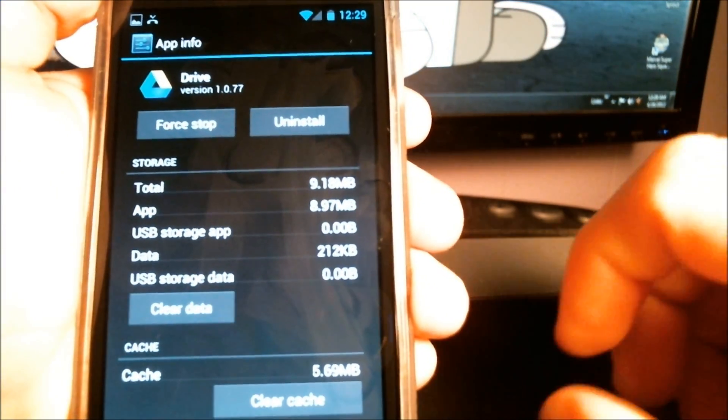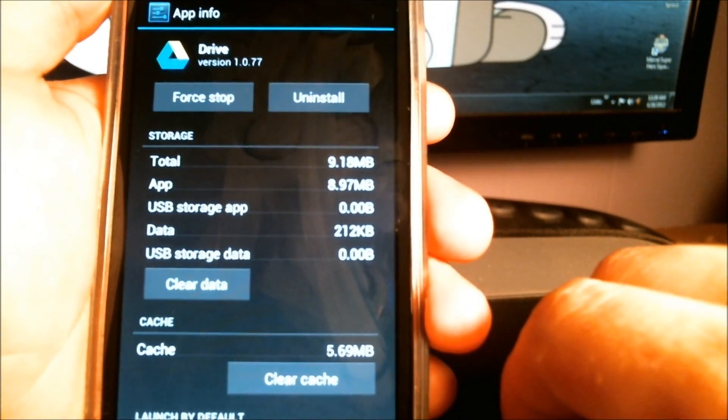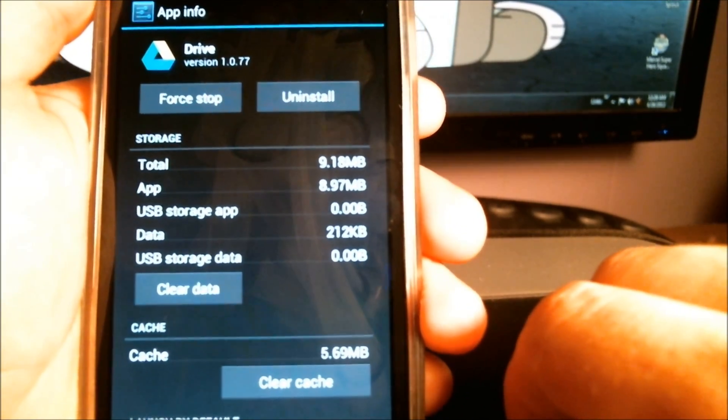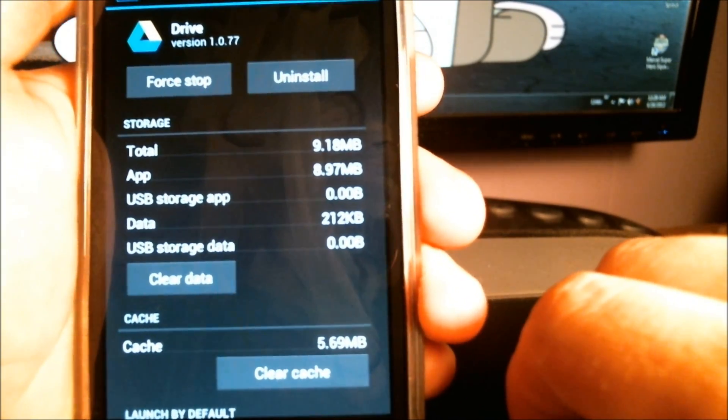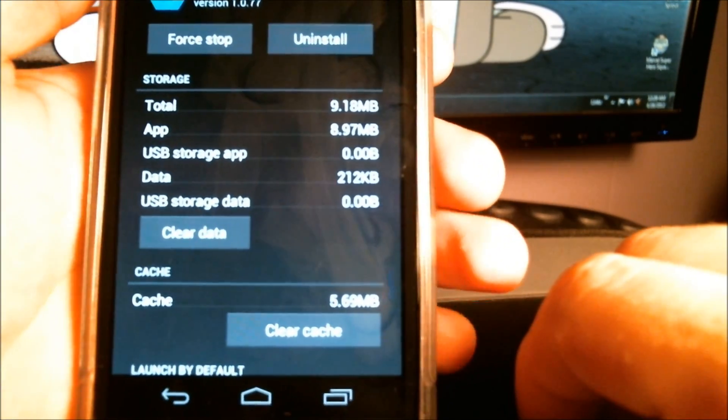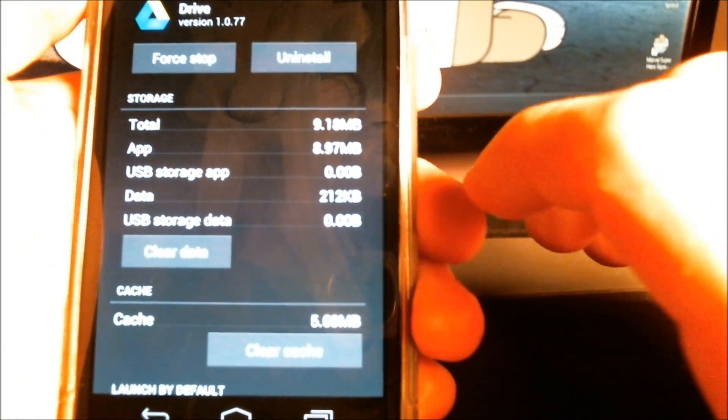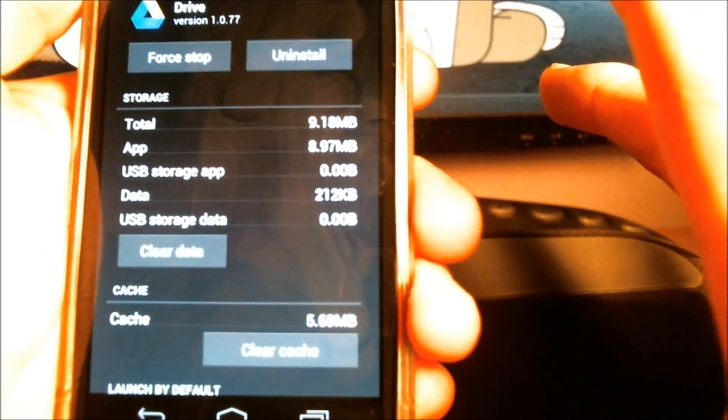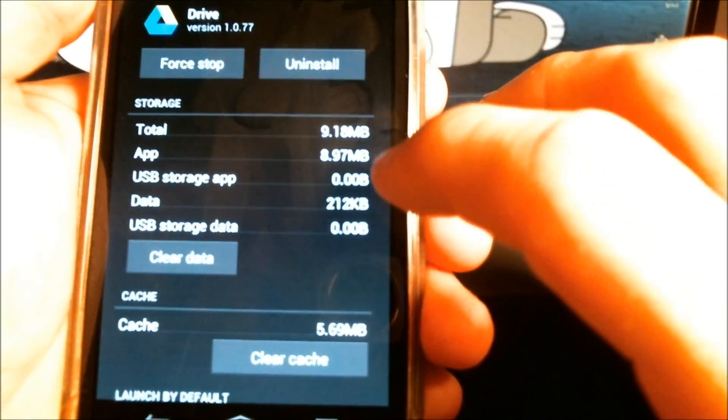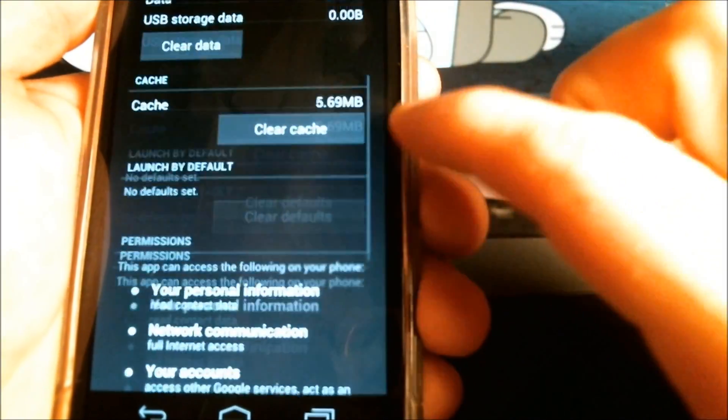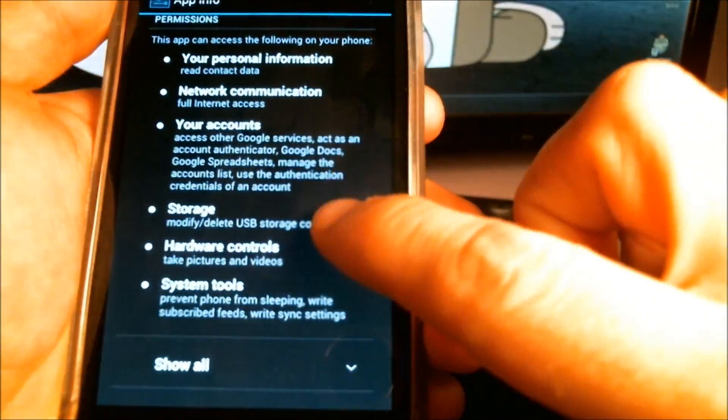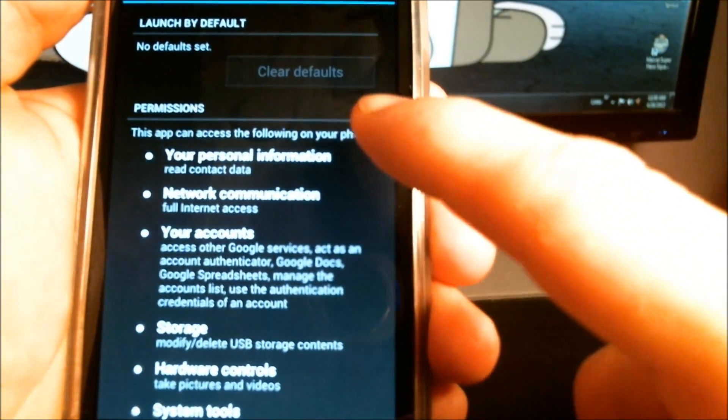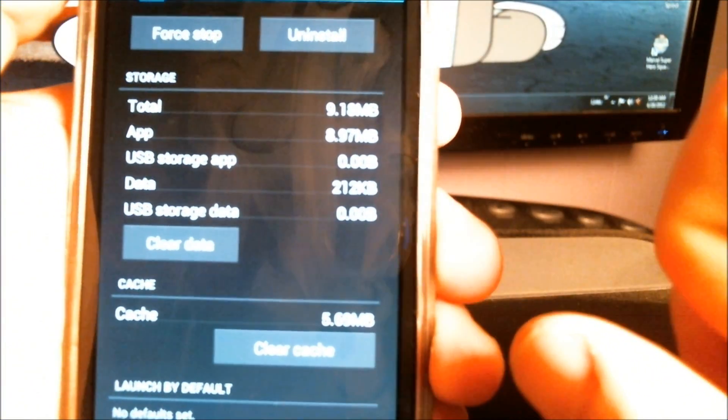And it will bring up all the information about the application, version number. You can uninstall it from here. You can force stop it, see the total space it takes up, information like that, clear the data. You can also view all the permissions. Everything you need to know about the app is right there.